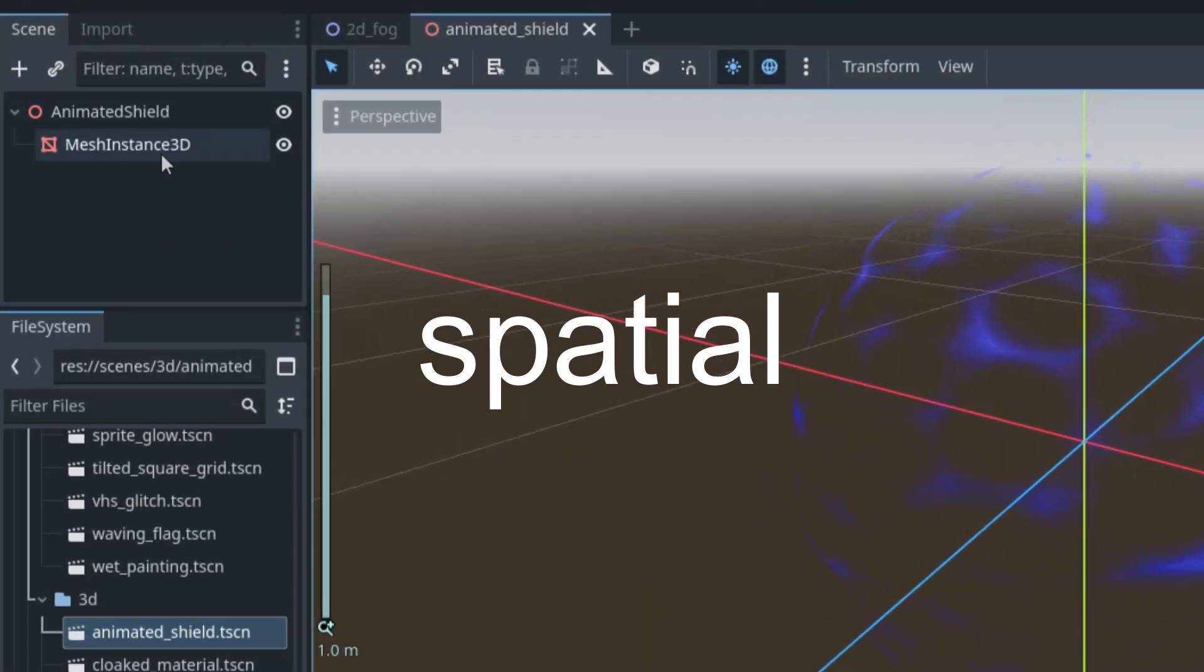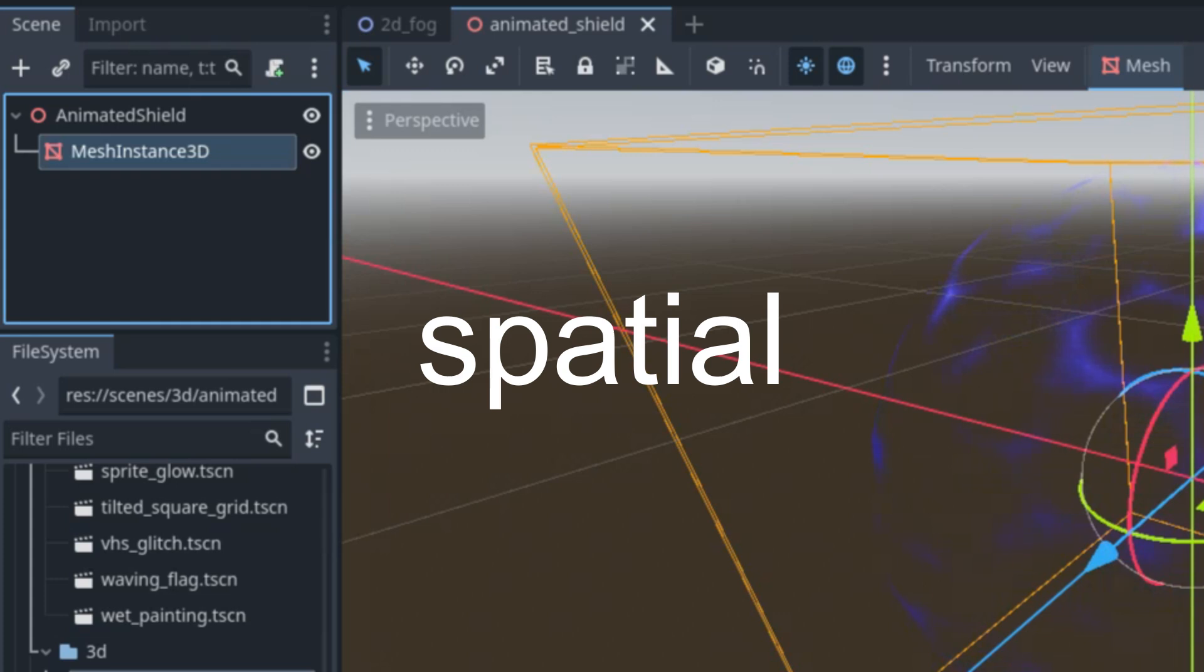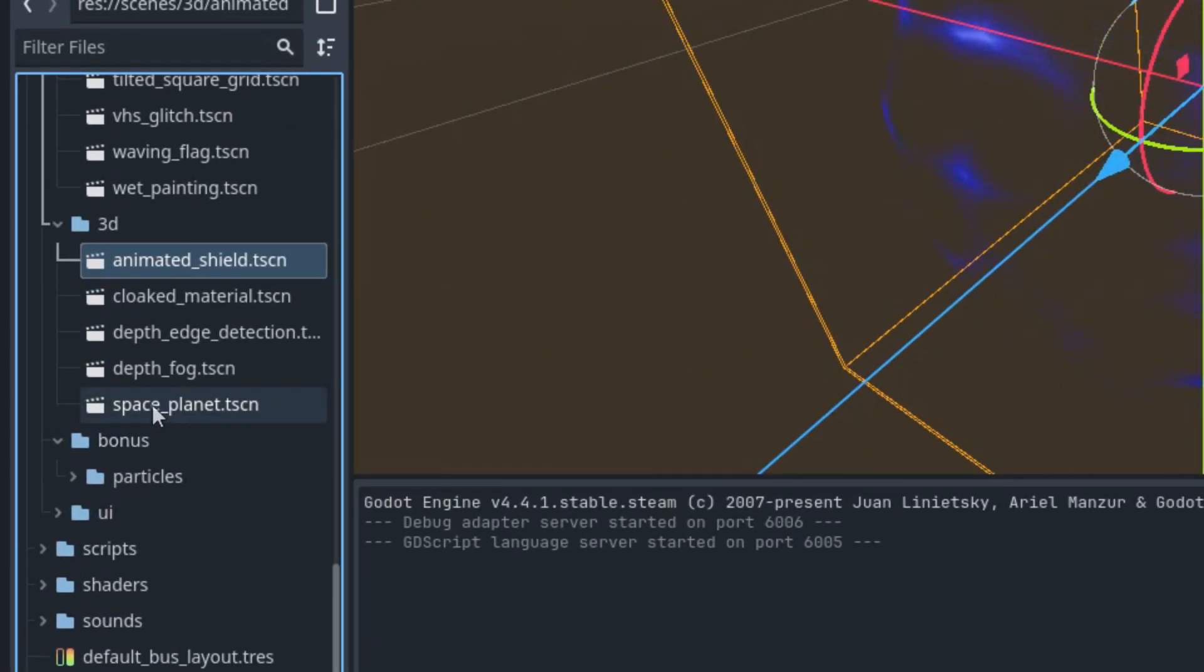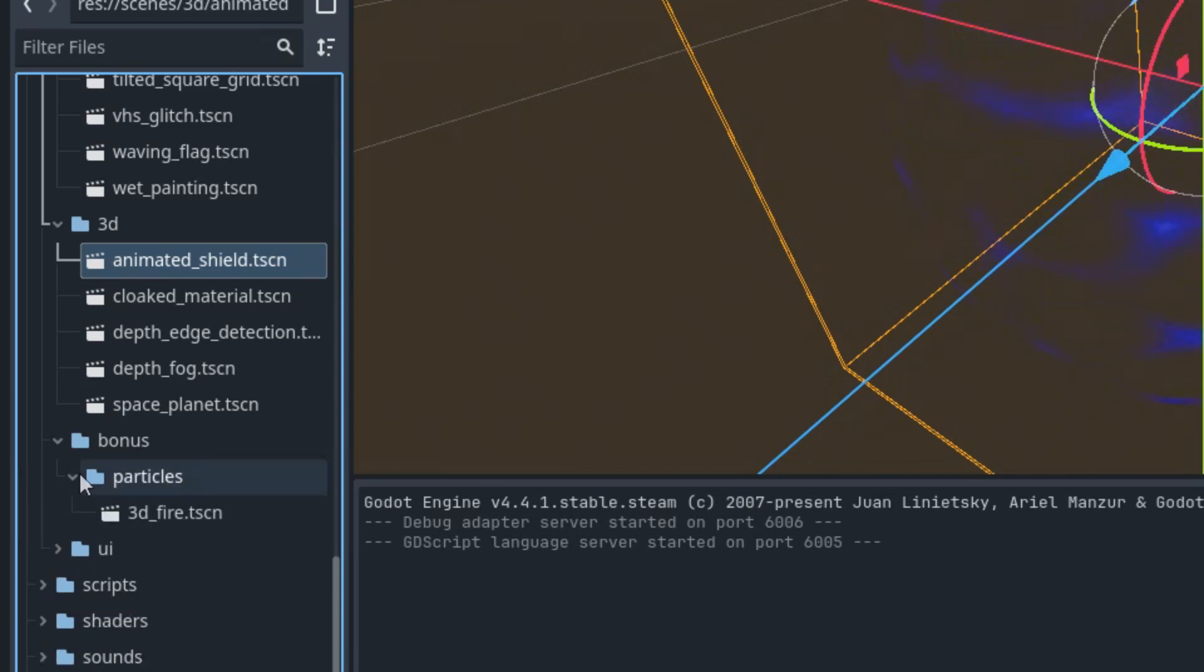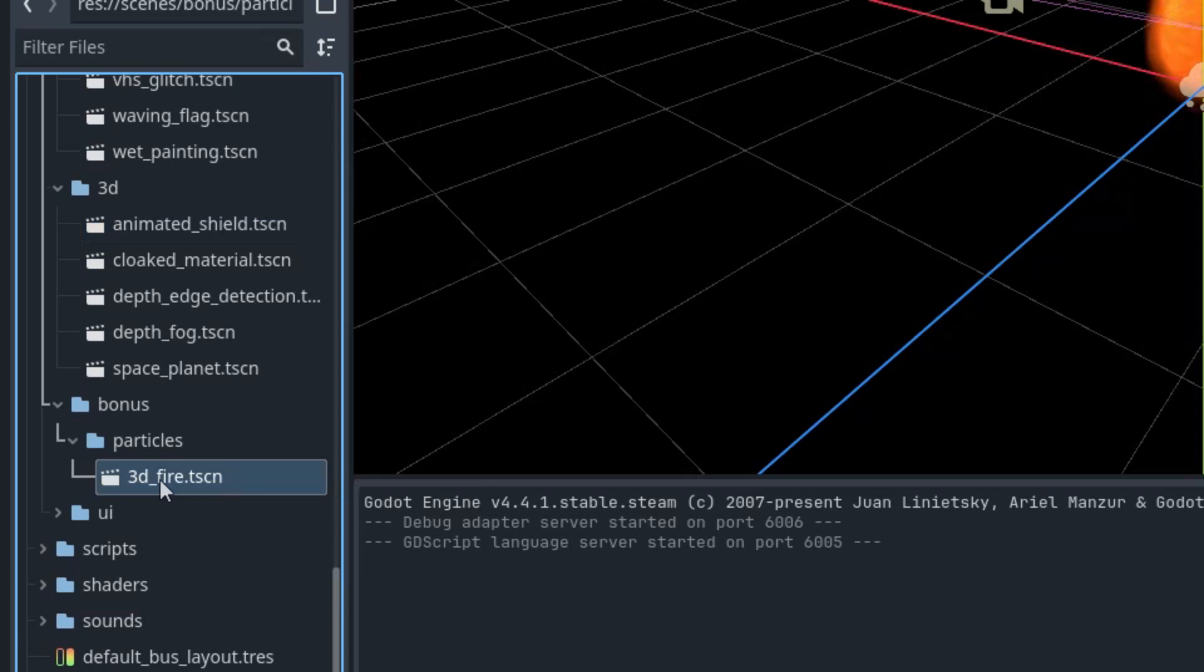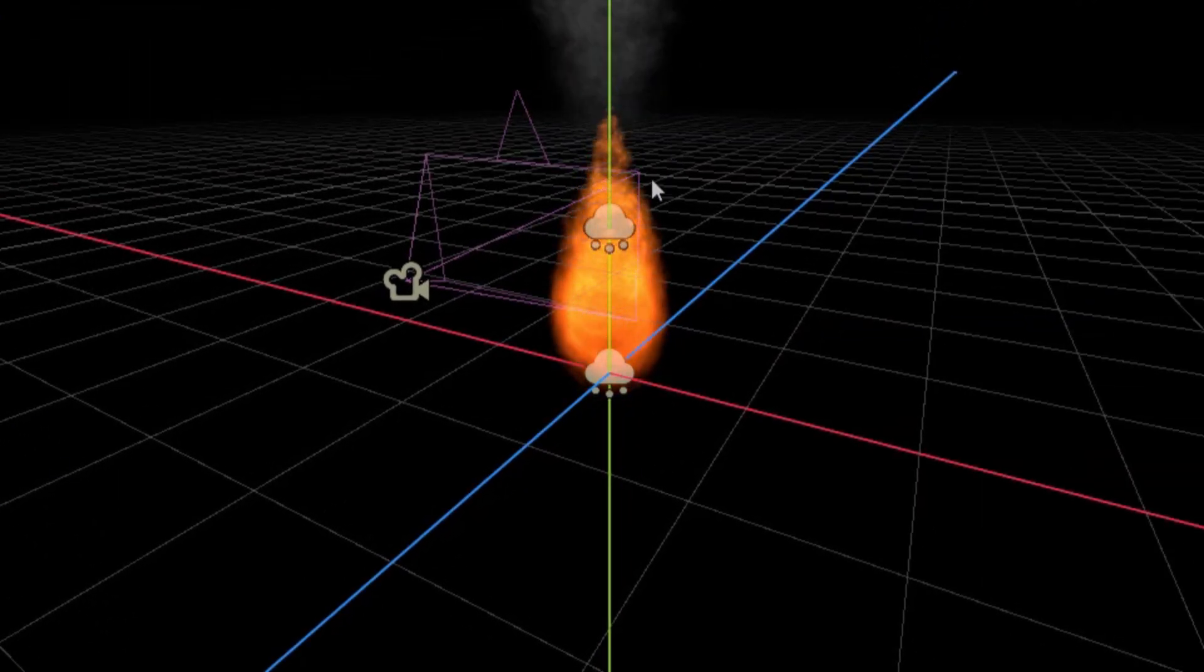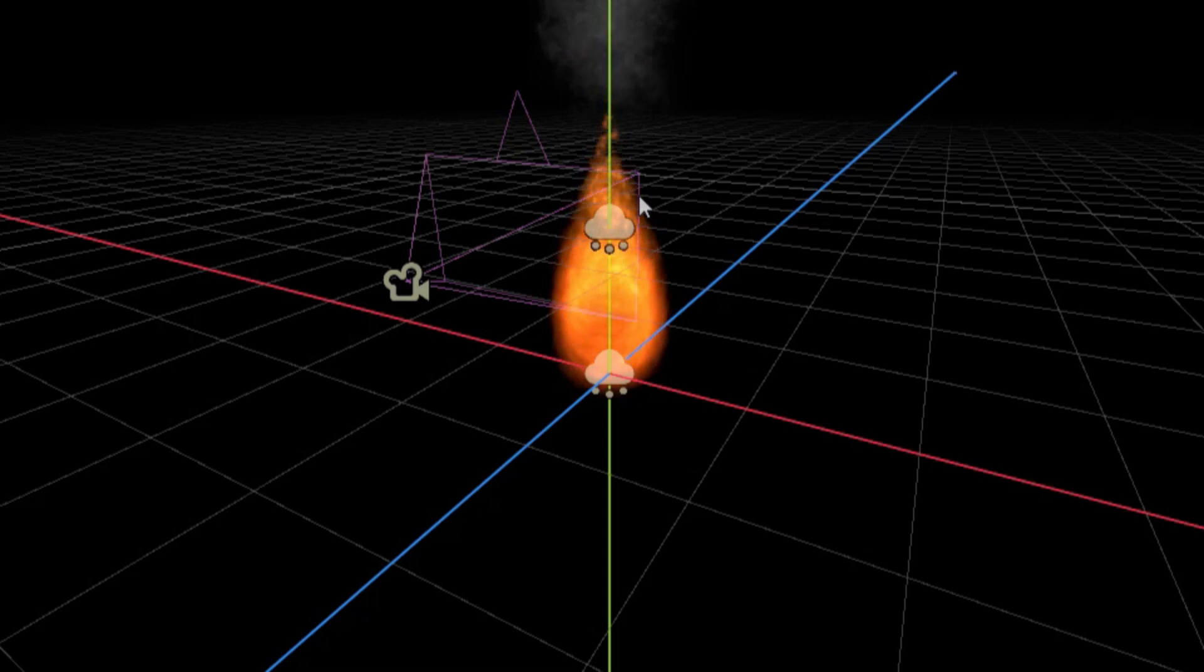The next subfolder, Bonus, isn't actually shader related. I created it so I can occasionally add other effects that might be useful for game developers. At this moment it contains only one item, a fire and smoke effect using GPU Particles 3D, but I'll definitely be adding more later.